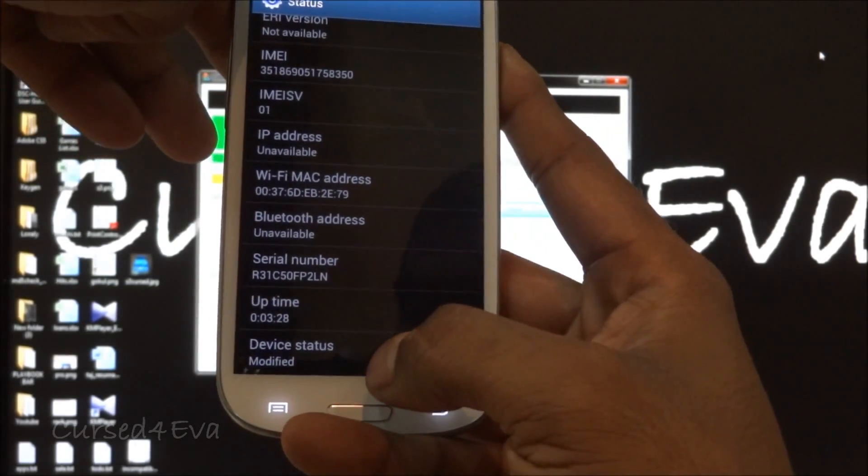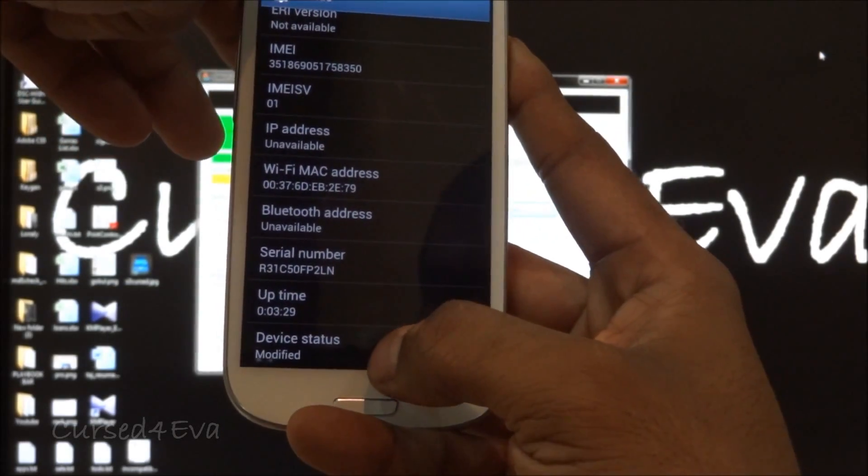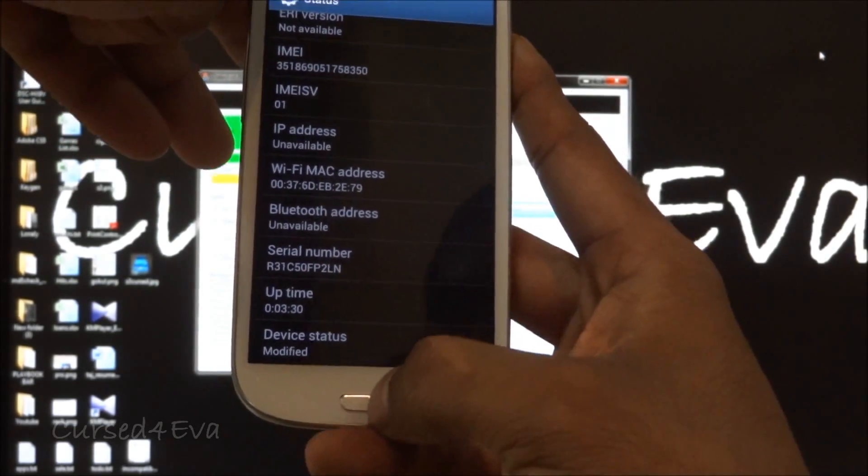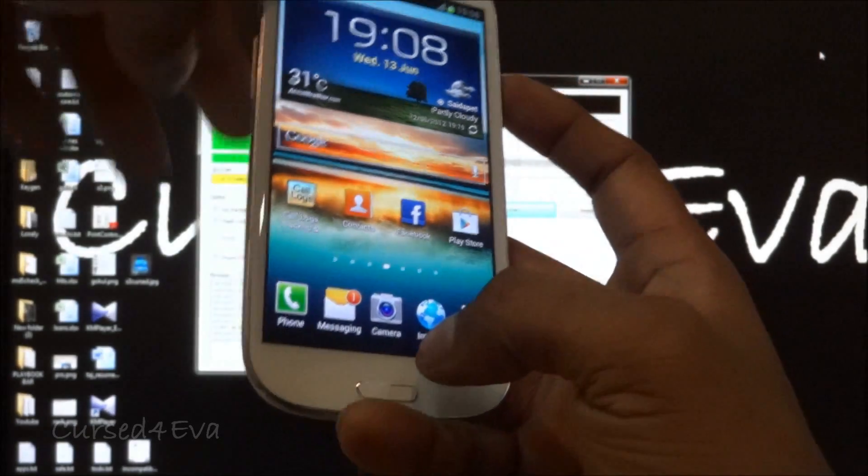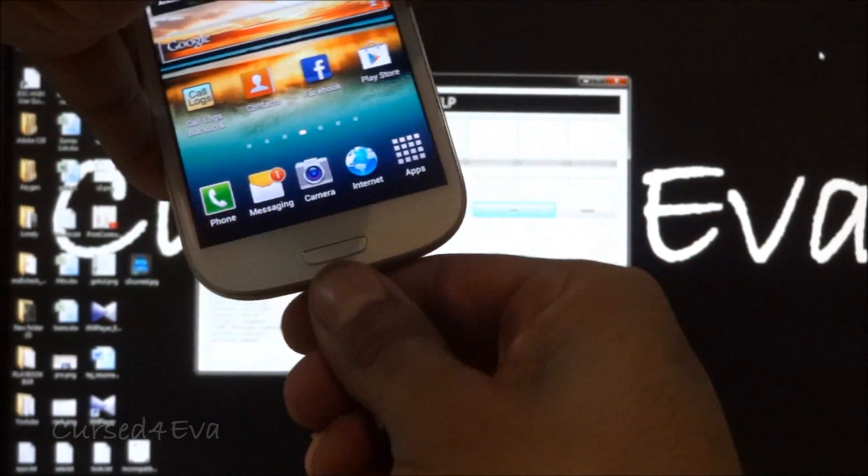Just check, and if your device status still shows as modified, what you do is unplug the cable.